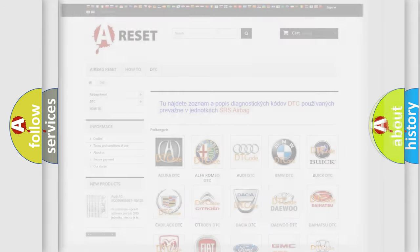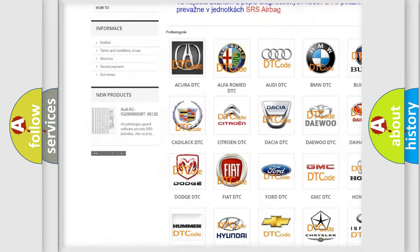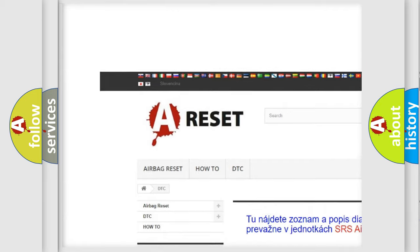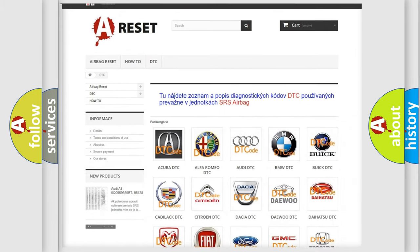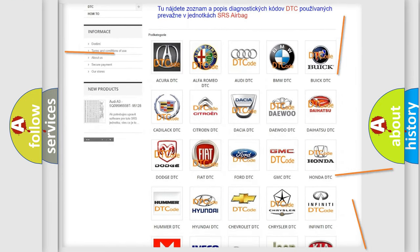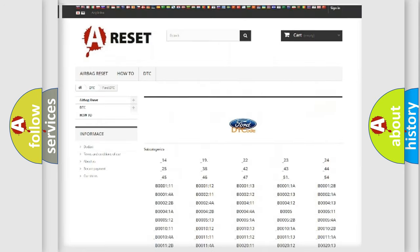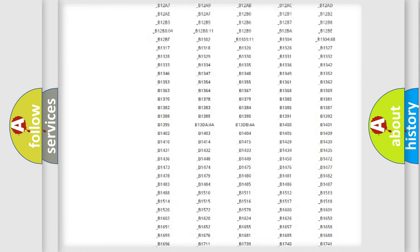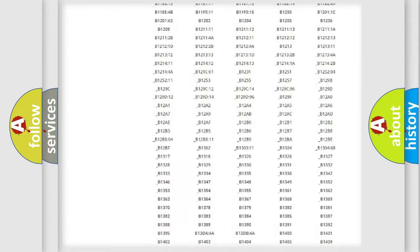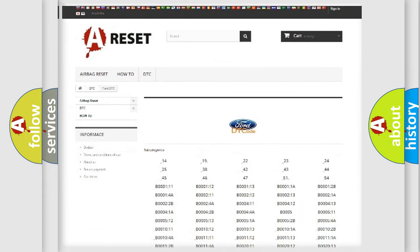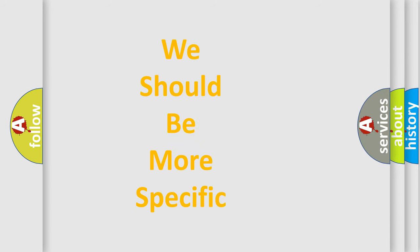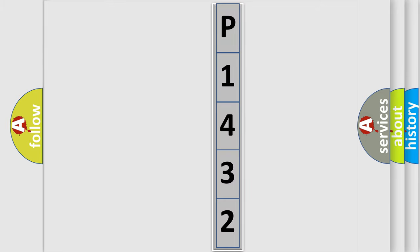Our website airbagreset.sk produces useful videos for you. You do not have to go through the OBD2 protocol anymore to know how to troubleshoot any car breakdown. You will find all the diagnostic codes that can be diagnosed in Infinity vehicles, also many other useful things. The following demonstration will help you look into the world of software for car control units.